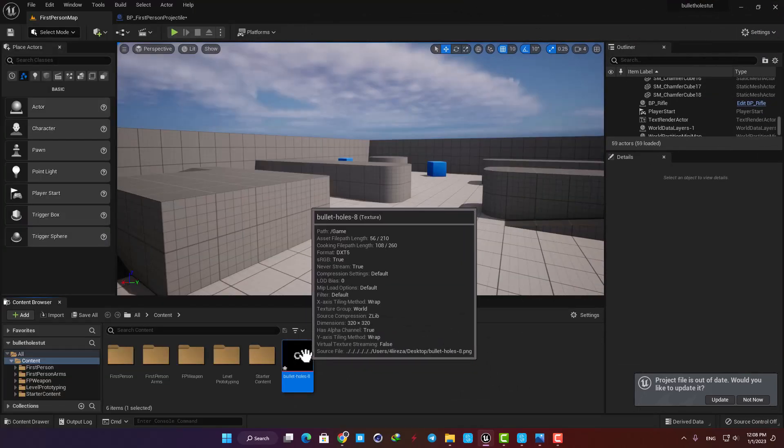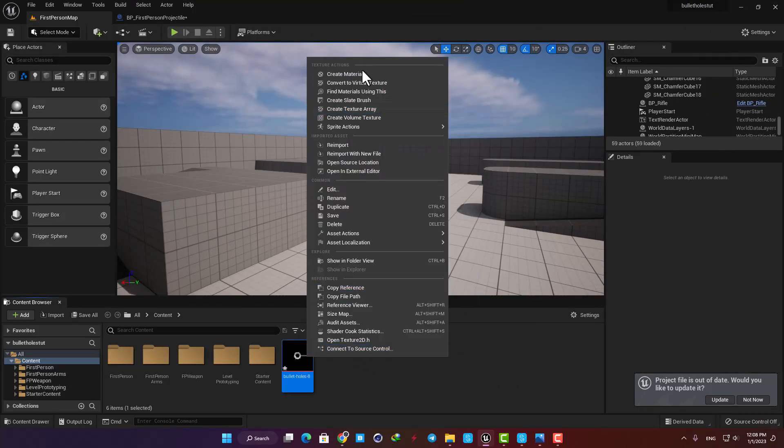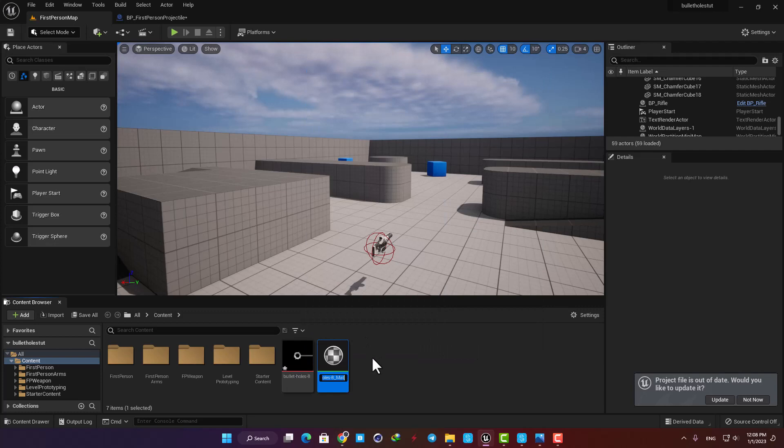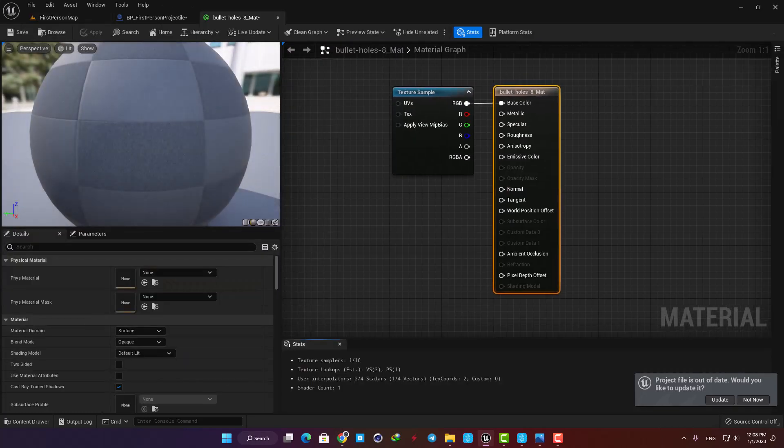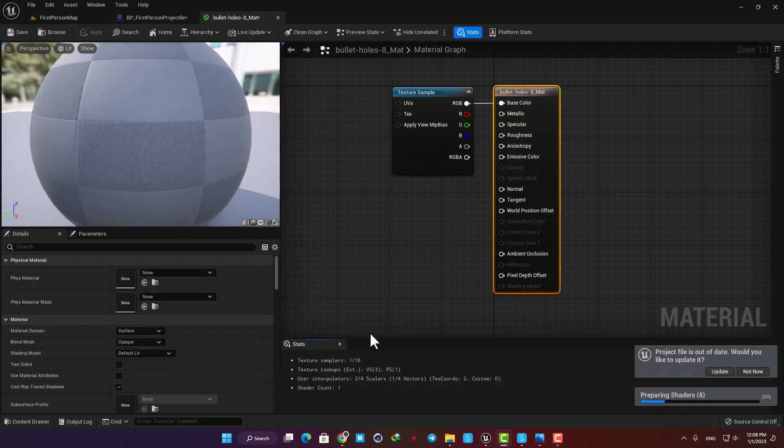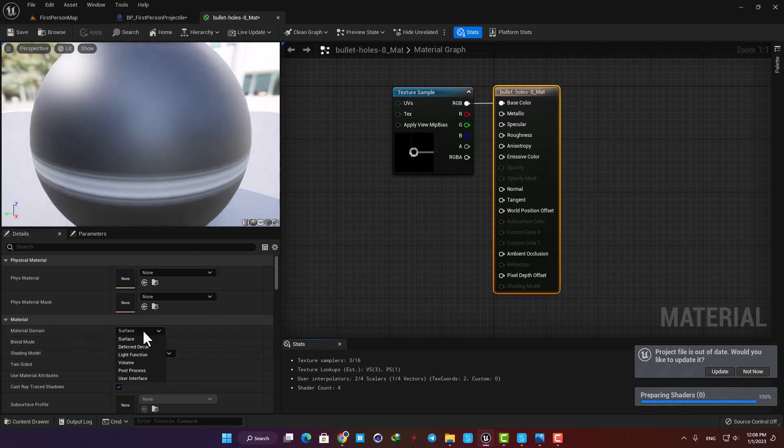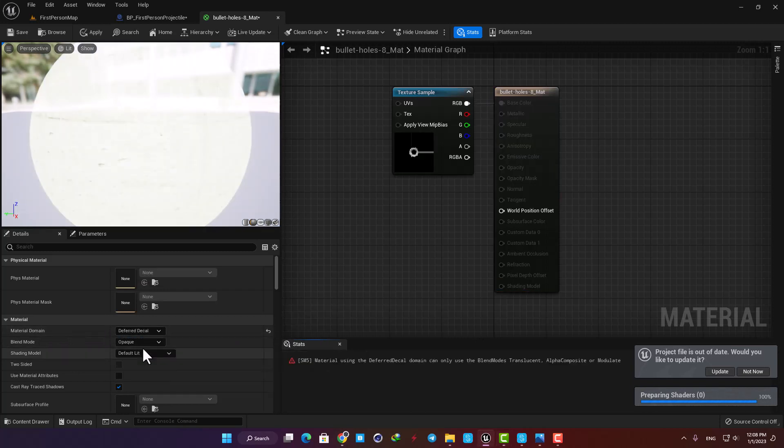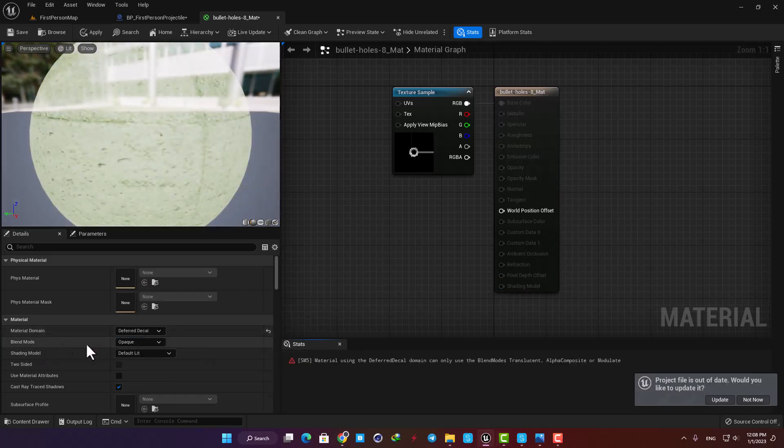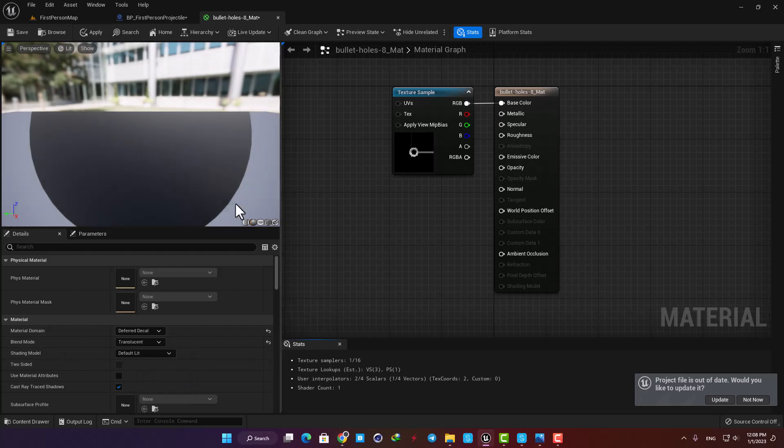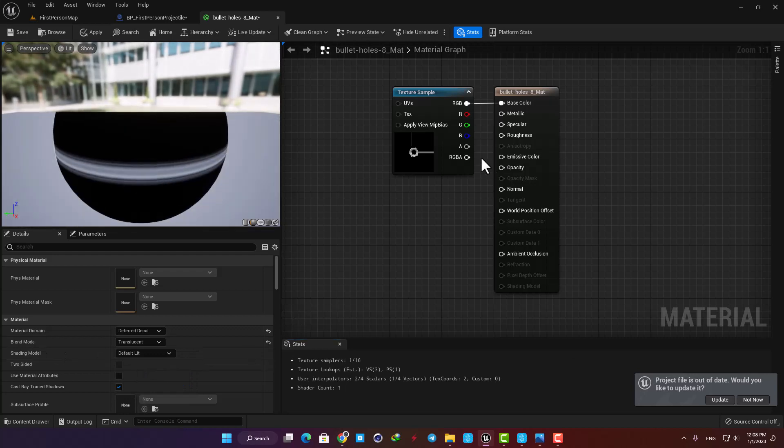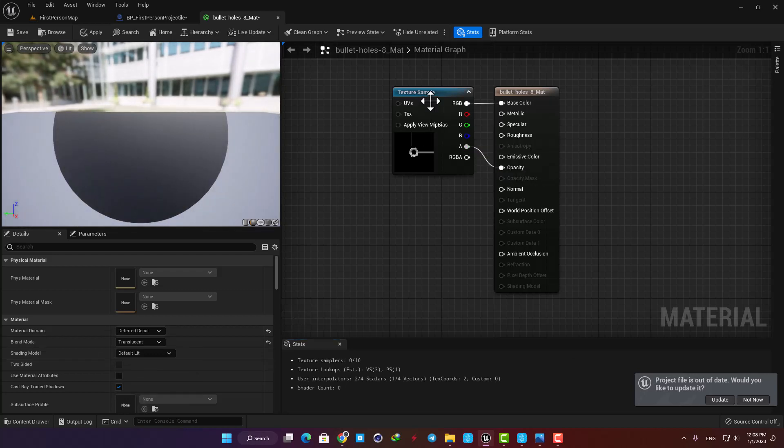Now I'm gonna create a material with it. Here change the material domain to deferred decal and put the blend mode on translucent. Connect the alpha to the opacity so the mask works correctly.